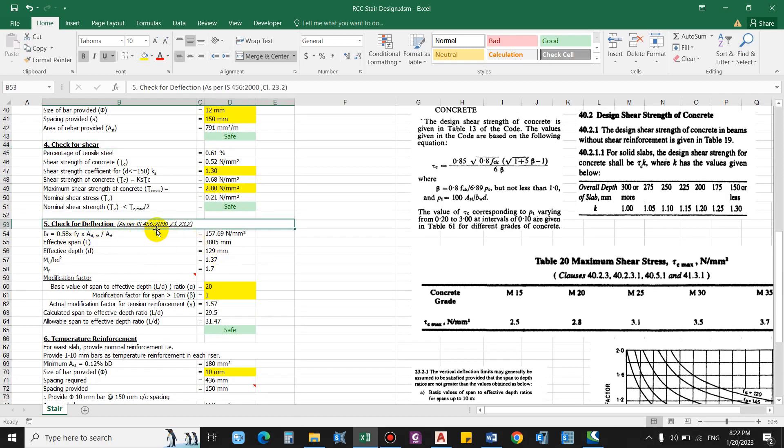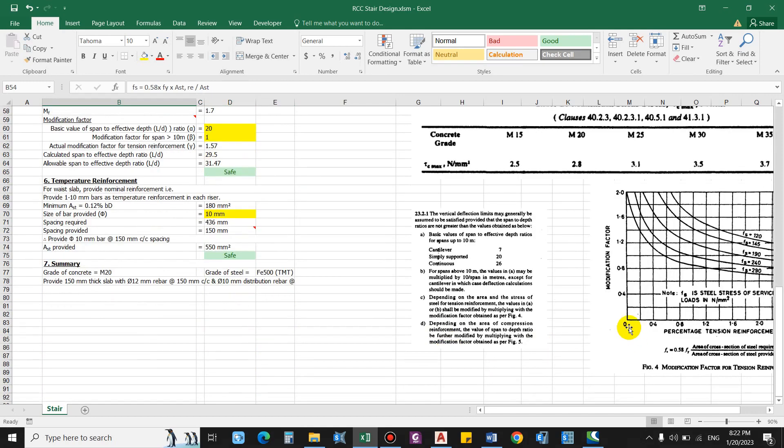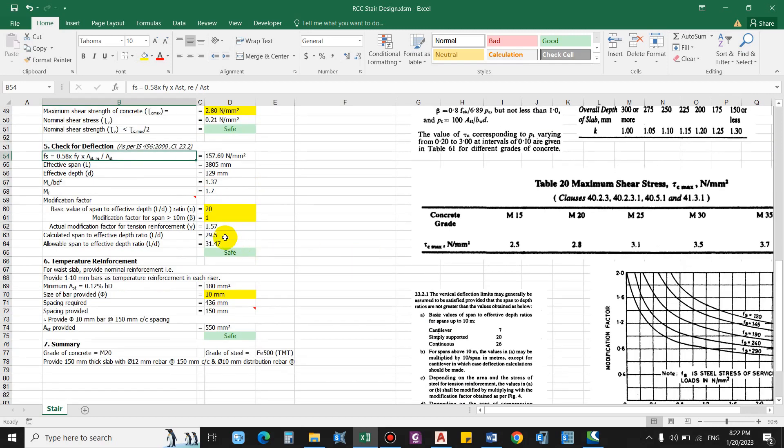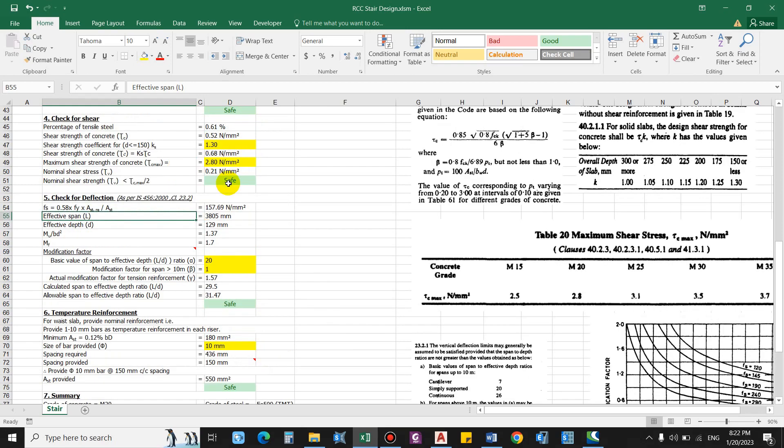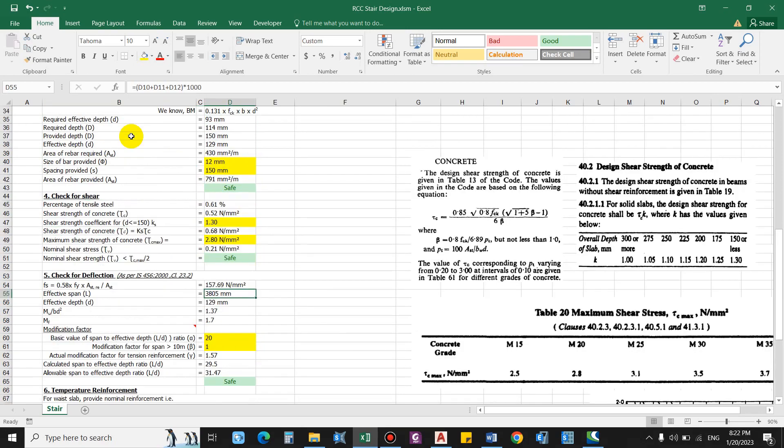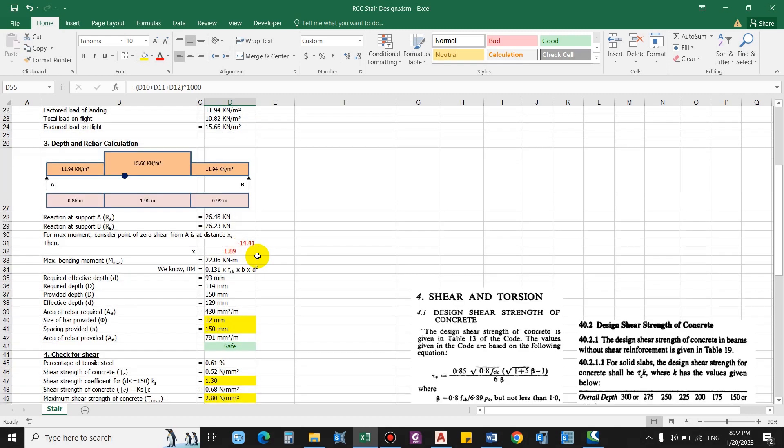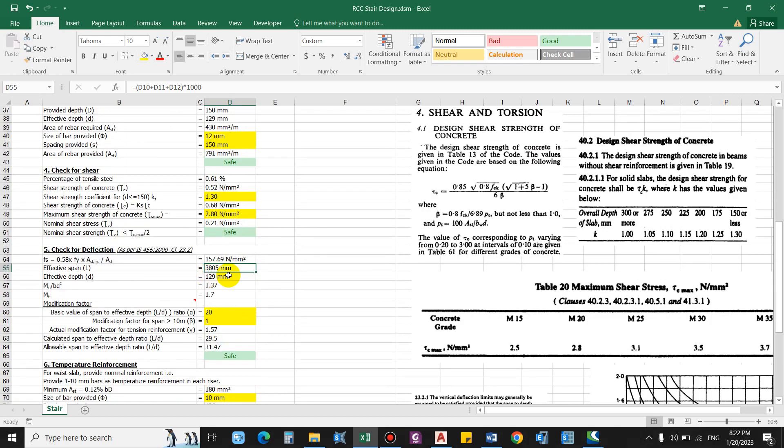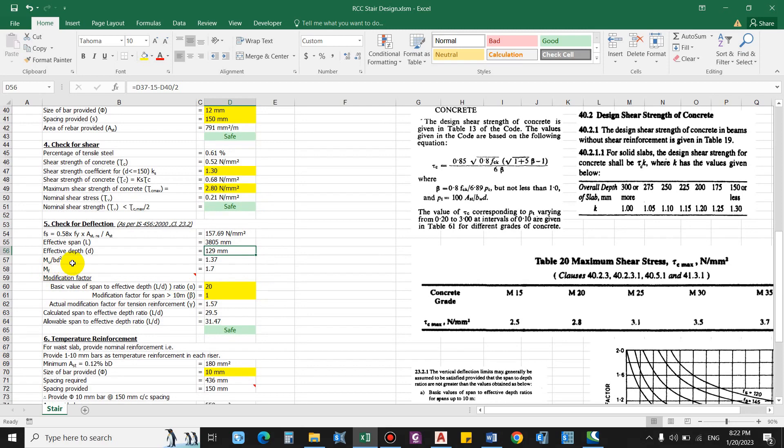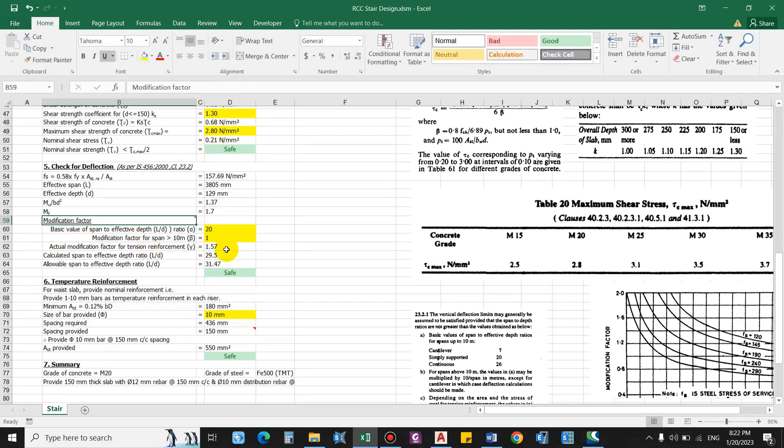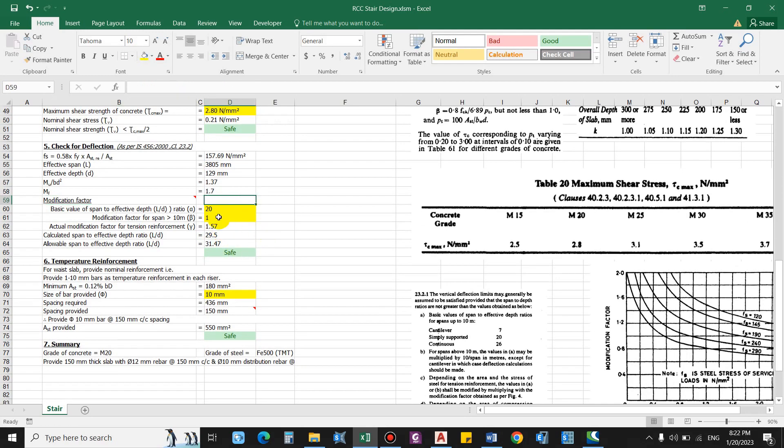Finally check for deflection. This is from the IS 456 clause 23.3.2. So using this equation and considering all the coefficient, that is alpha, beta, gamma, we'll get the deflection value. So effective span, that is basically equal to summation of these three lengths, so we get 3805 mm. Effective depth is 129 mm and mu bd square mf, this comes as 1.7. Considering these parameters...